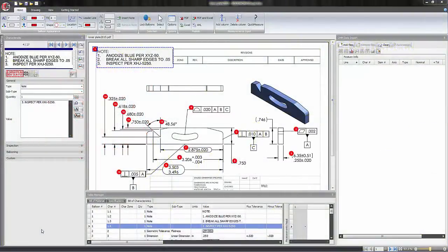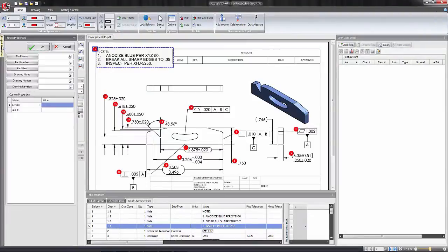Within the SolidWorks Inspection standalone interface, we can access the property projects pane over here on the left hand side.